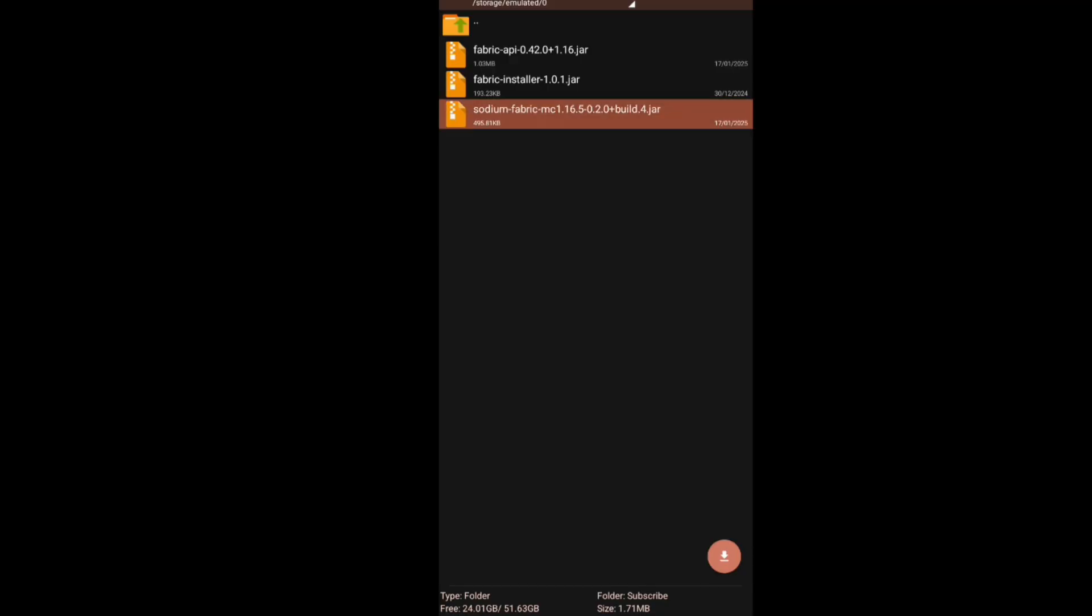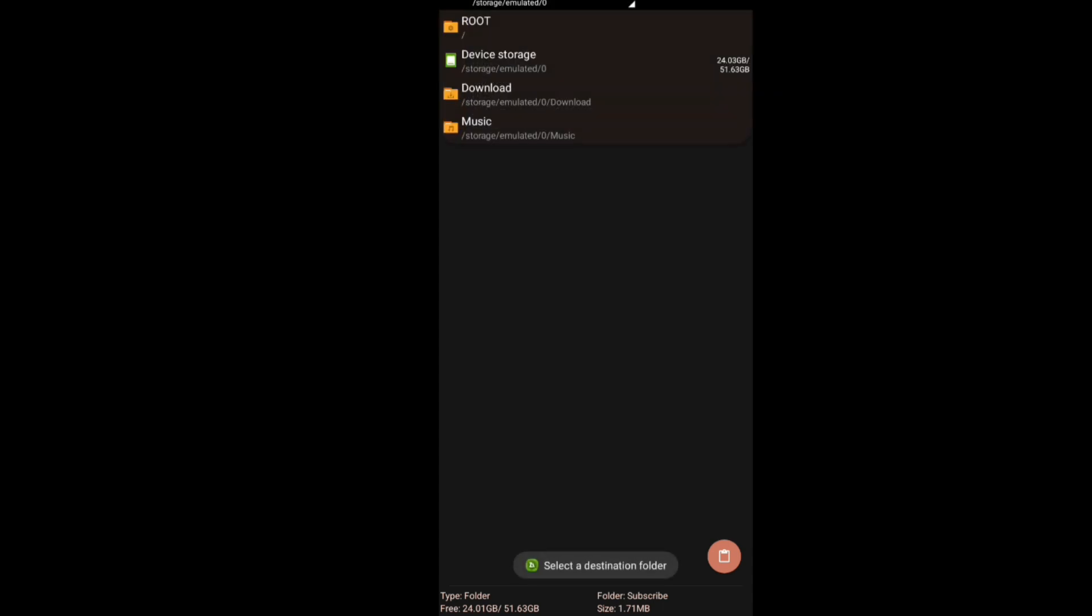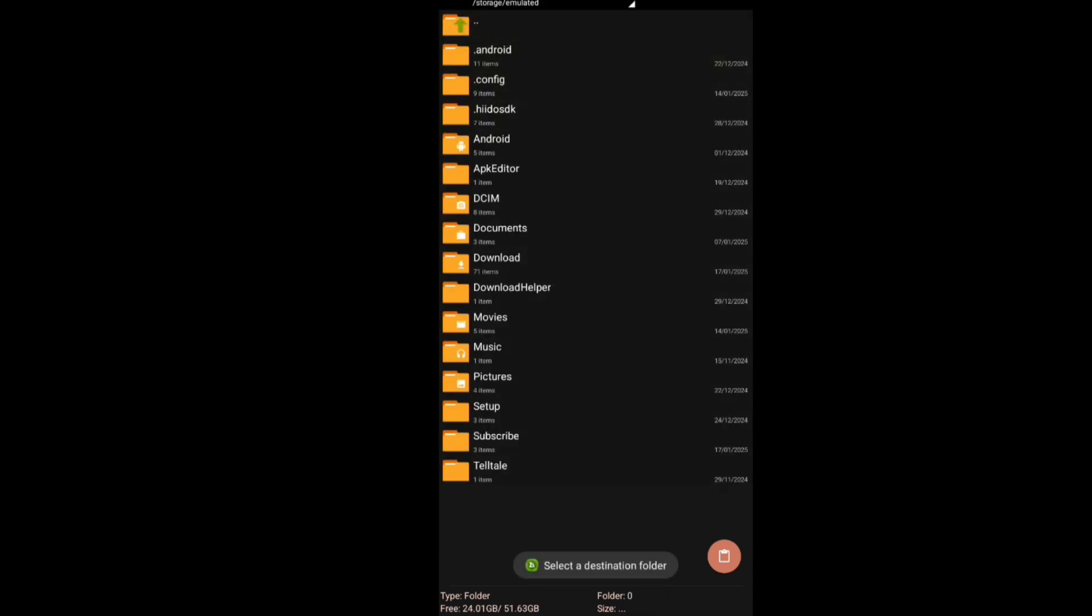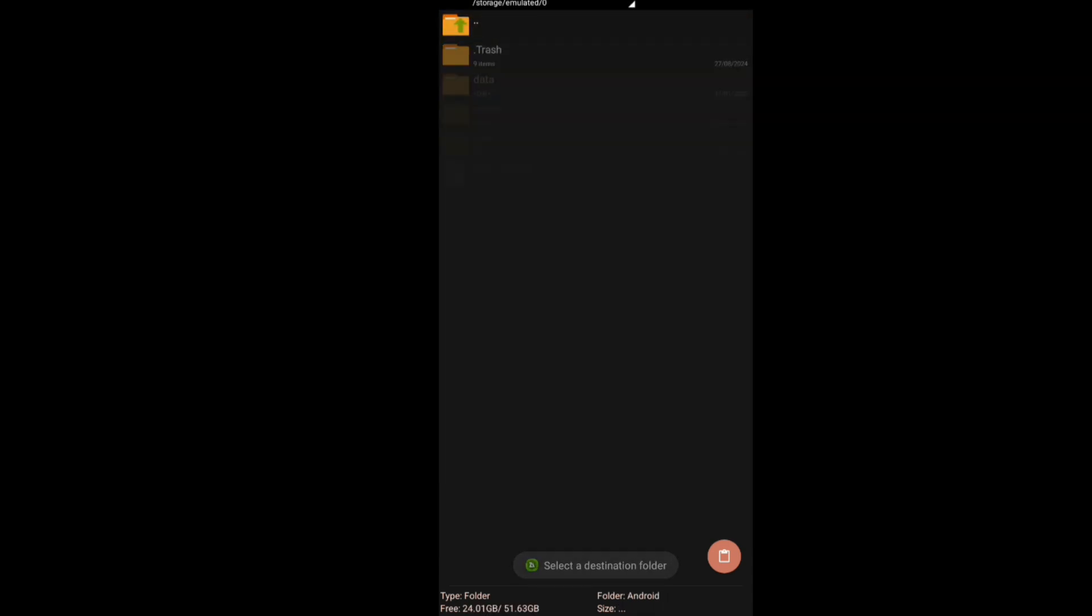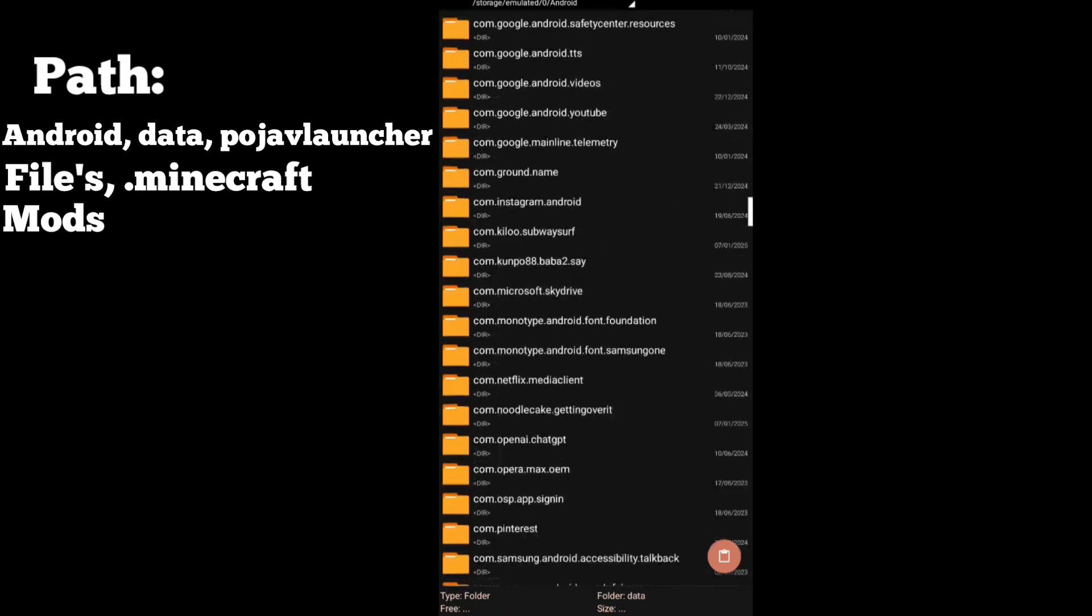Now copy your Sodium and Fabric API file and paste them into given path.